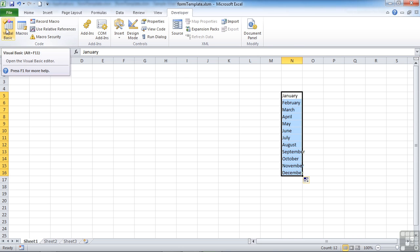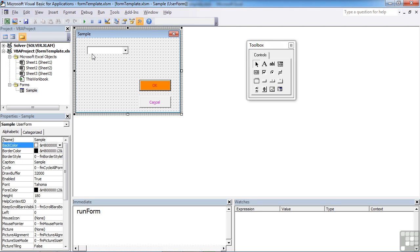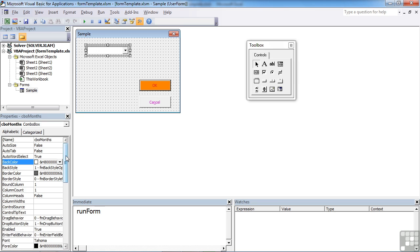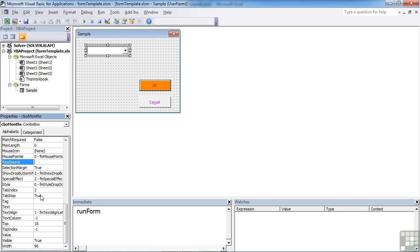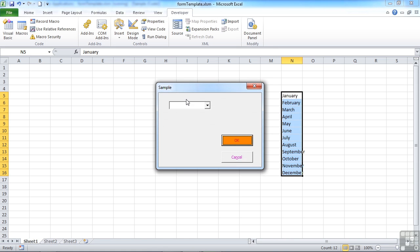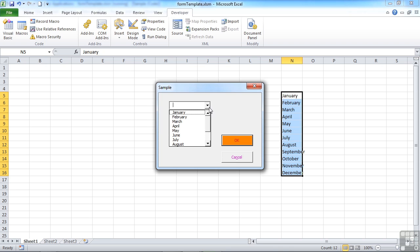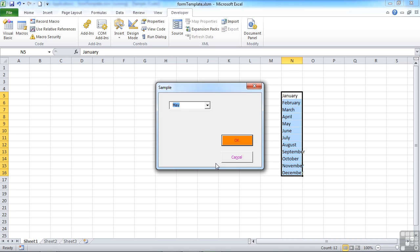Back in Visual Basic, I select my combo box, come down to row source, and tell it to pick values from N5 to N16 by typing N5 colon N16, just the same way as you determine any range. Let's rerun our form and we see the drop list contains January to December. I can choose a value and this can be captured in our code or placed into a cell.